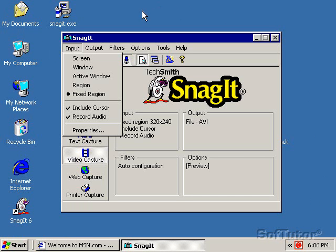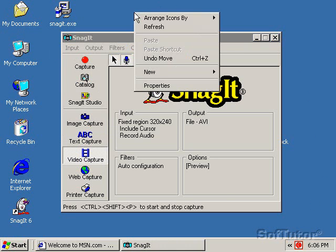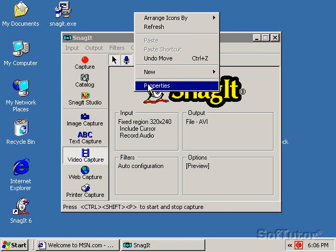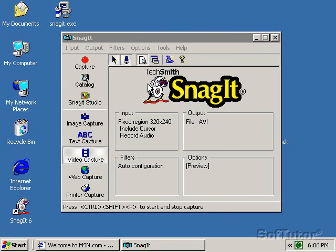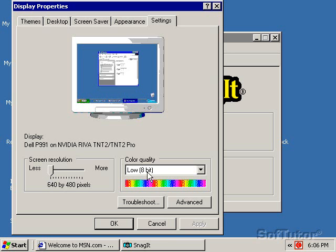How did I set that up? I right mouse button and click on my desktop, go to Properties, Settings, and it says 640 by 480, 8-bit color, which is low quality color.